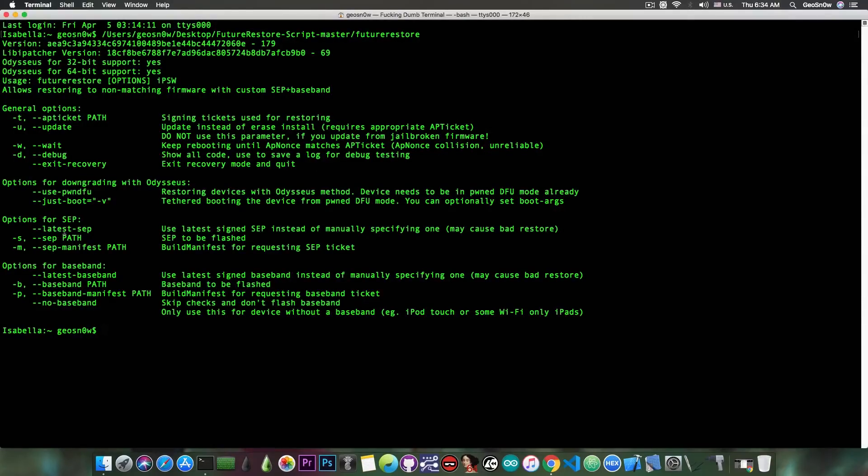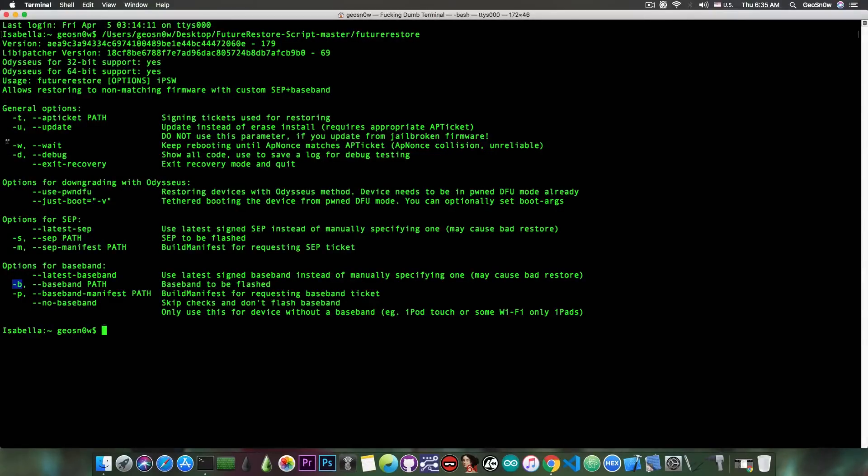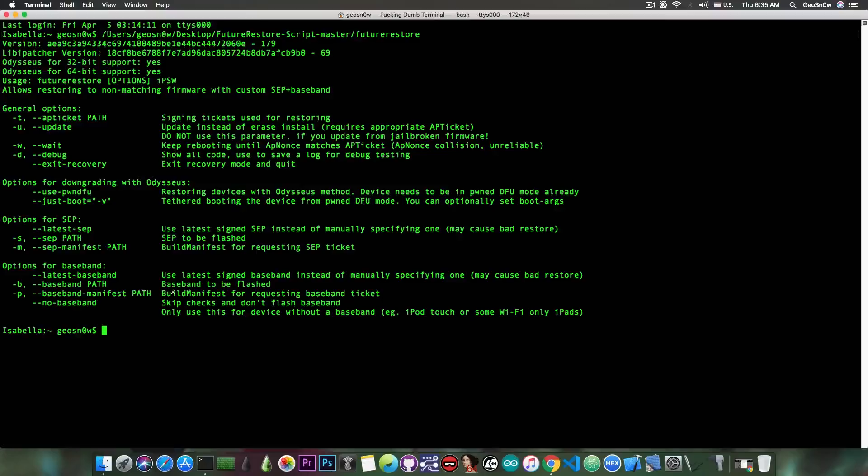So as you can see here, these are basically all the flags that you need to set. The -b, -p, -m, -s, -d, -w, -u, -t. So these have to be set properly with paths and stuff like that, and you have to set all of them correctly, otherwise your restore will fail.